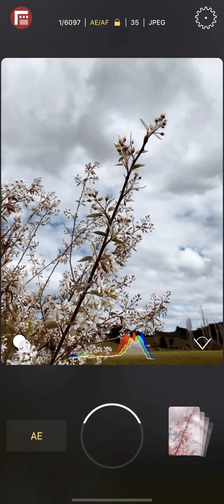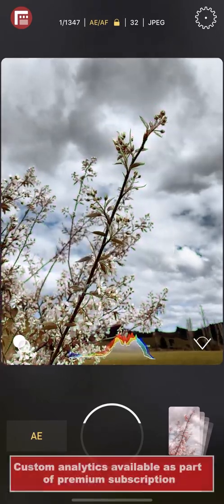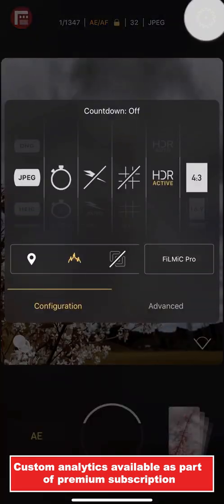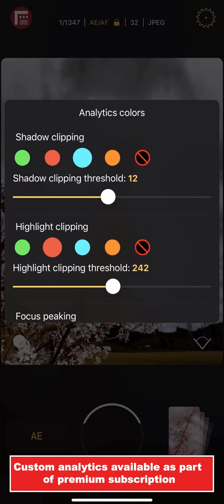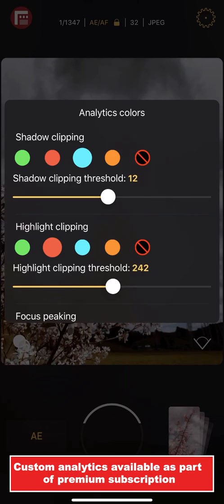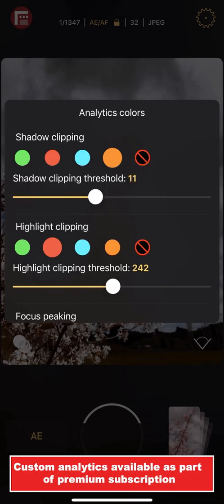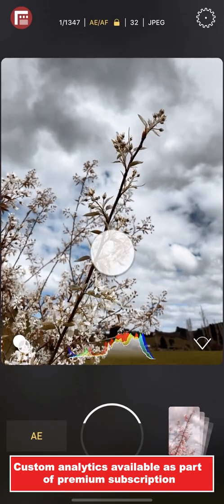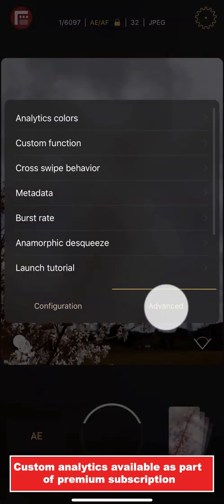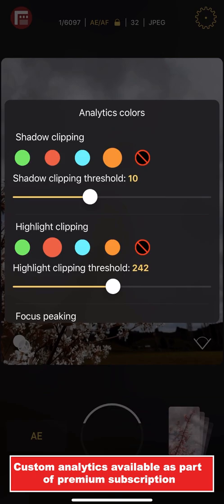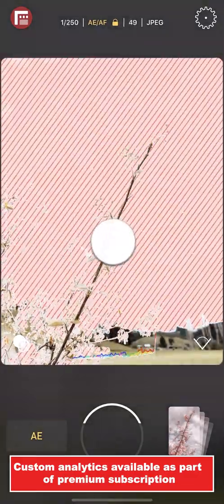By default, live analytics in the form of zebras for exposure and peaking for focus will be automatically applied whenever you use cross swipe. However, they are fully customizable. Just tap Settings, Advanced, Analytics Colors. You can select your desired color and threshold for both shadow and highlight clipping. For example, I'm going to set my shadow clipping color to orange and then reduce the threshold from 12 IRE to 10. Now when I make a cross swipe exposure adjustment, you can see that the color and threshold change have taken effect. Under the advanced analytics menu, you can also disable zebras completely. If I tap to disable shadow clipping and return to the main viewport, you can see that zebras are only used for my highlights.